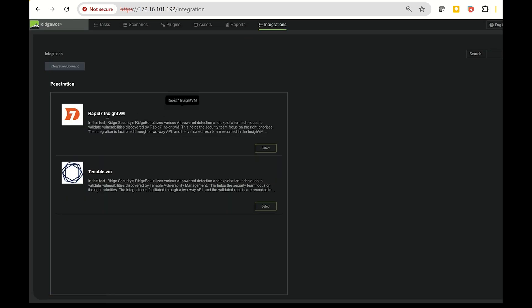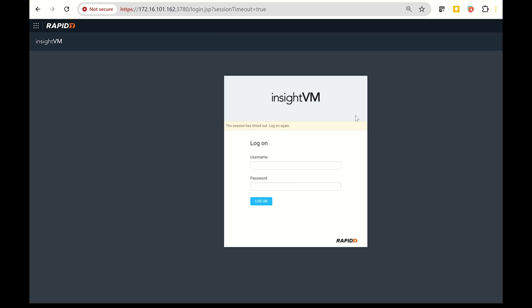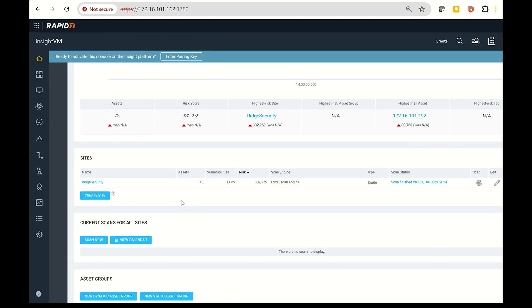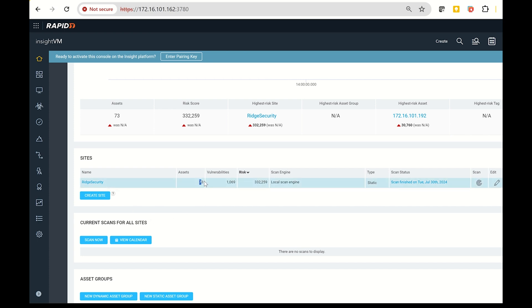Now let's move on to demonstrating the integration with Insight VM. First, you'll need to log into the Insight VM instance. You should see both asset and vulnerability information, which you'll obtain after scanning your network.